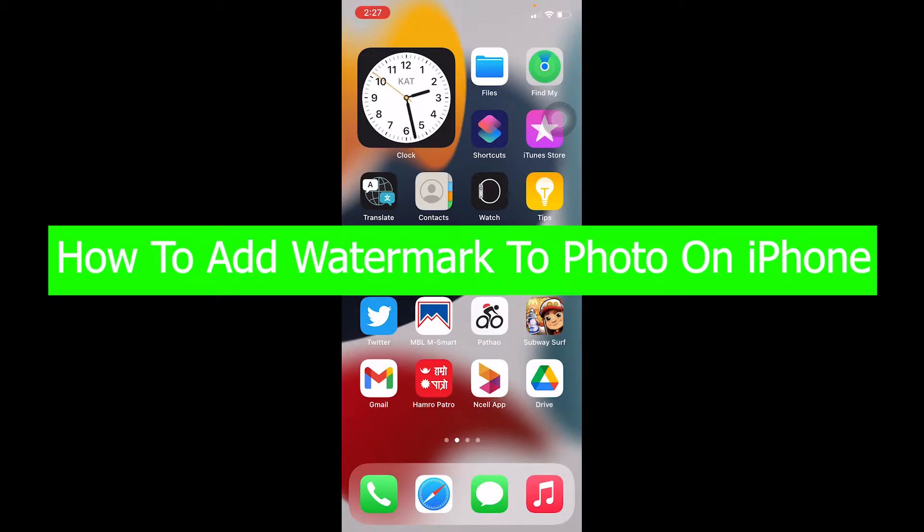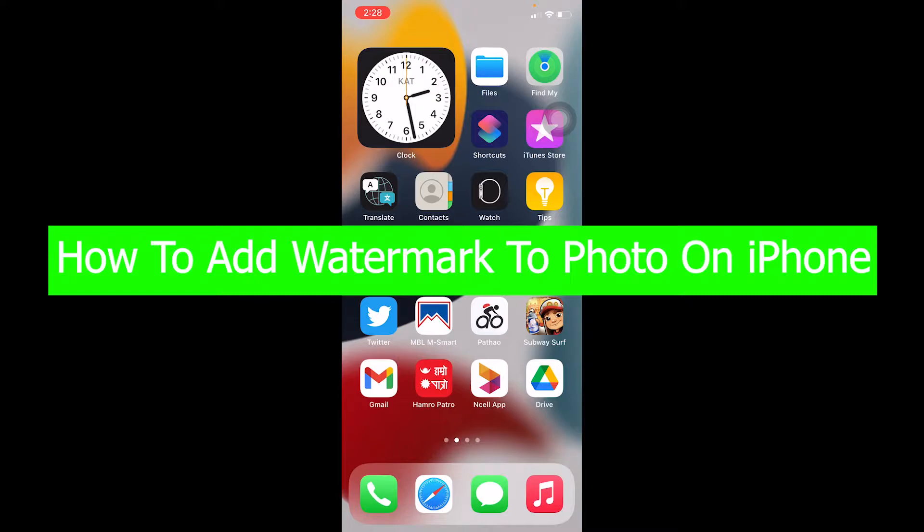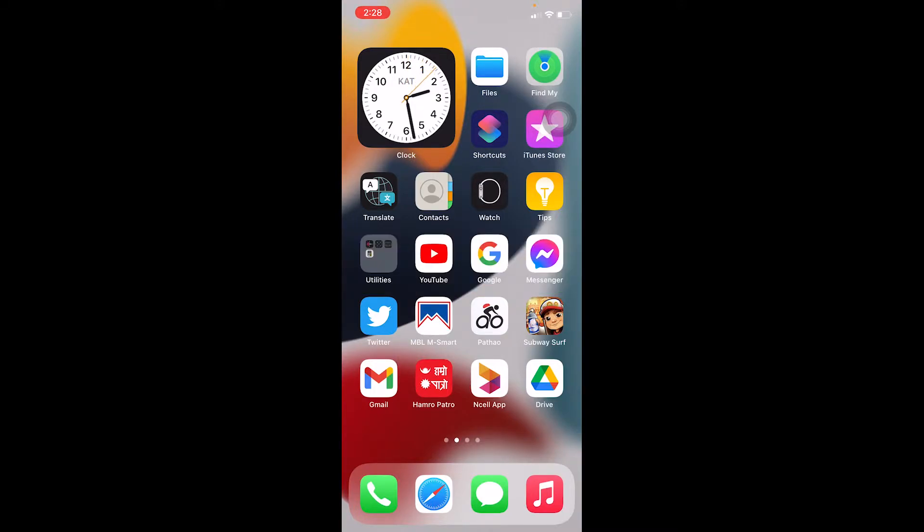Yo what's up everybody, and in this video I'm gonna be showing you guys how you can add watermark to photo on iPhone. So if you don't know what watermark is, whichever photo you see on like Google, there's gonna be like a name written in it, whether it's Shutterstock or anything. That's basically what a watermark is.